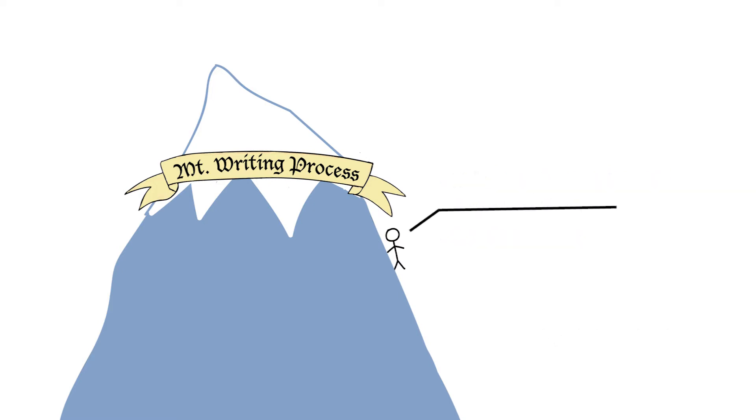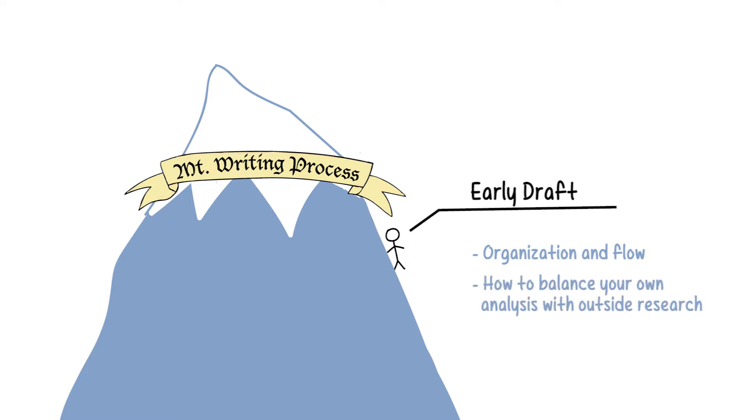Have an early draft of a paper? We can discuss organization and flow, how to balance your own analysis with outside research, how to use sources, or if anything important is missing.